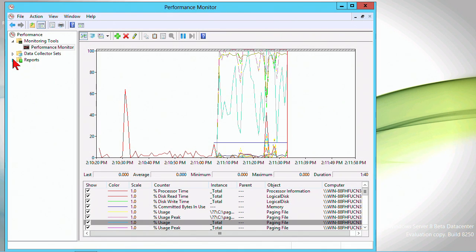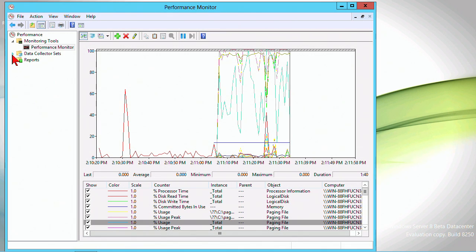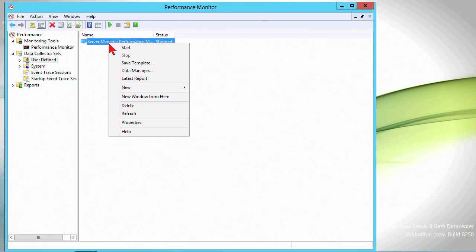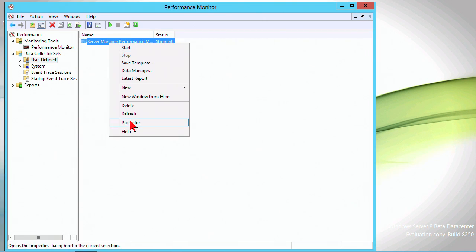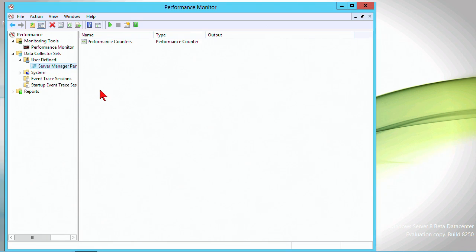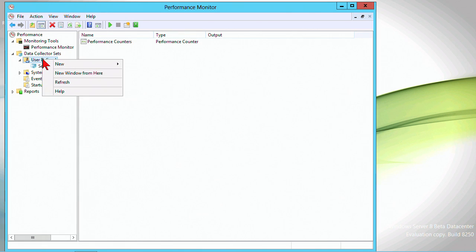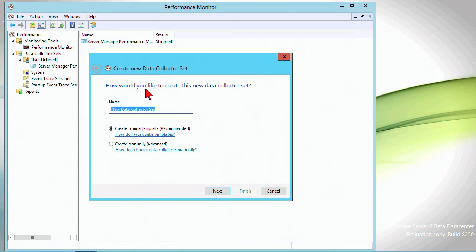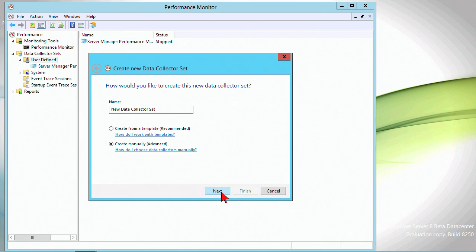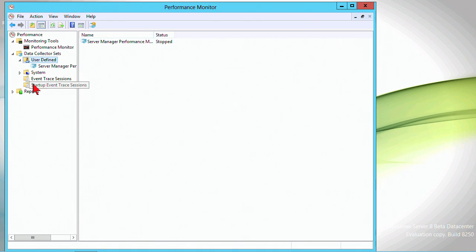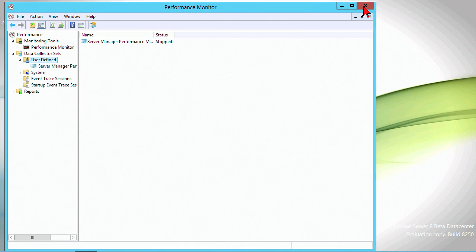You still have the concept of data collector sets. A data collector set is something that you can add which will track the potential counters, event trace data, system configuration, and performance counter alert. I don't want to mess around with a bunch of stuff that hasn't changed.